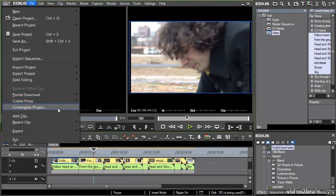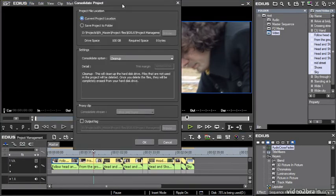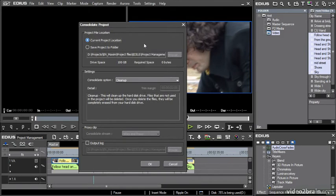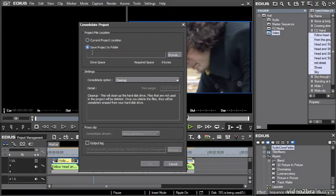Under the file menu, choose Consolidate Project. The consolidate project window gives you a bunch of options. First, are you going to reduce the size of the project in its current location? I probably would not do this because it means it'll delete media before you've had a chance to check if it worked the way you wanted it to.